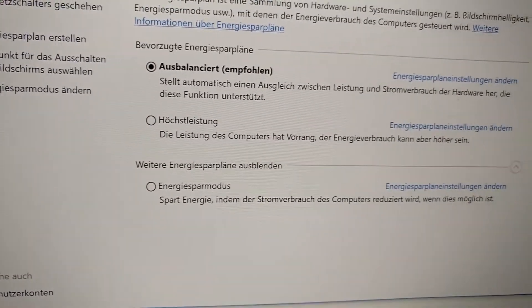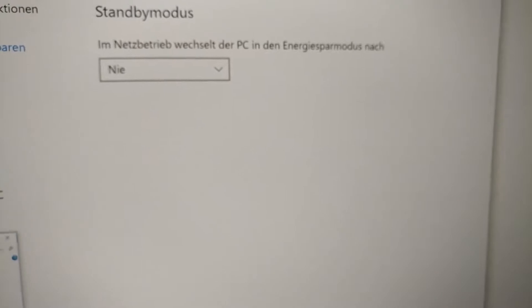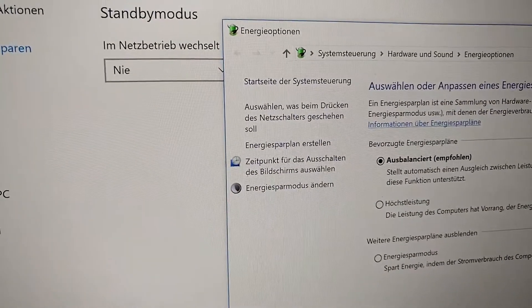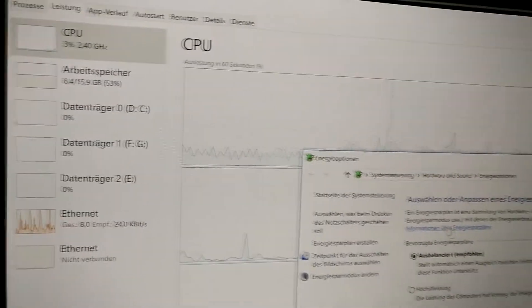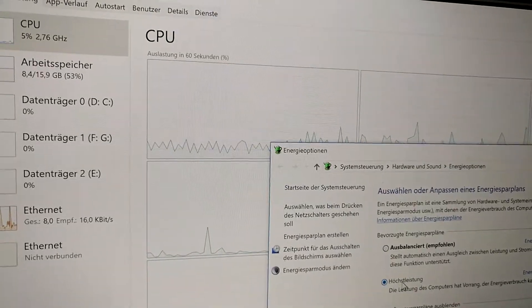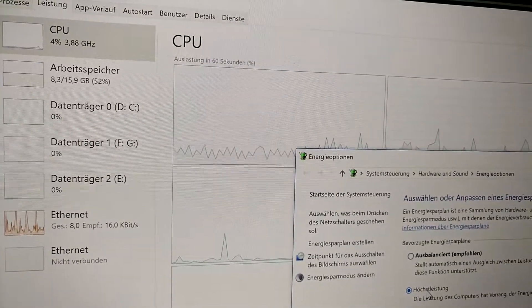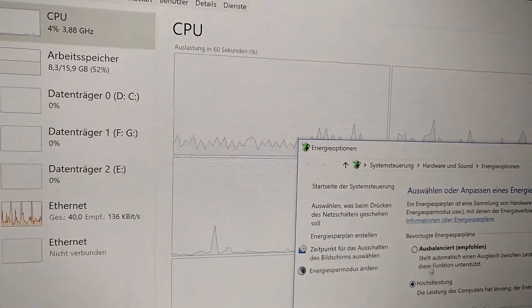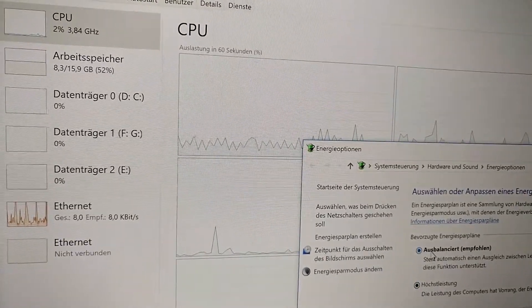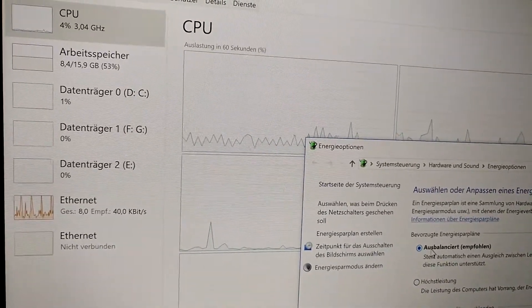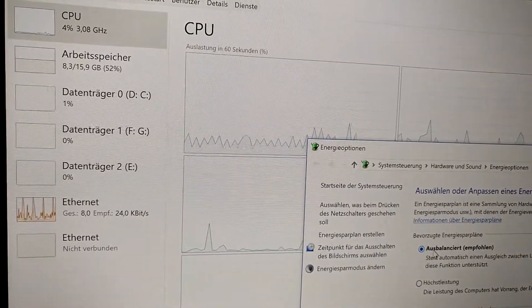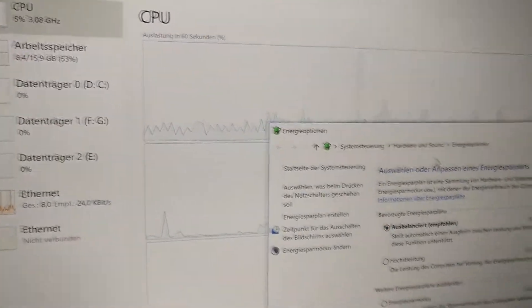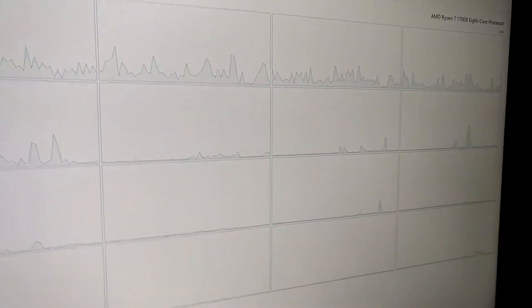So that allows the CPU to clock down. For example, if I put this to maximum performance, the CPU clock will be maxed out. Back to balanced and you'll see the frequency dropping, and thus saving power.